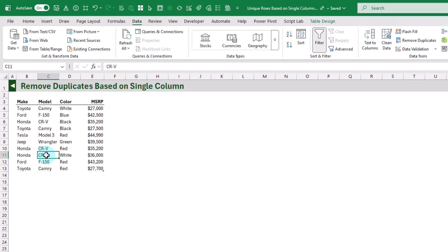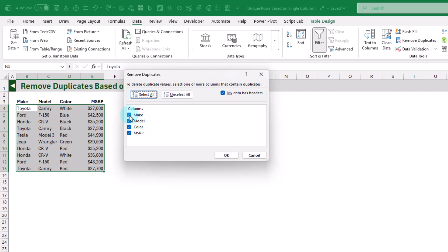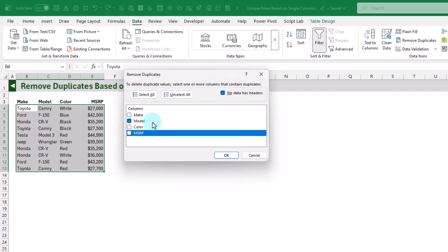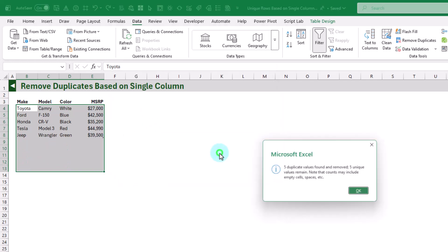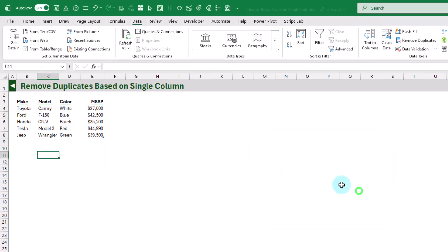We can do that with Remove Duplicates up in the Data tab. If we click on Remove Duplicates, that opens up this menu and right now it's going to remove duplicate values based on everything — all of our columns are checked off. We can uncheck those other columns, just leave Model checked, and press OK. Excel tells us that five duplicate values were found and removed, so it's removed those other rows of data based only on the model column.